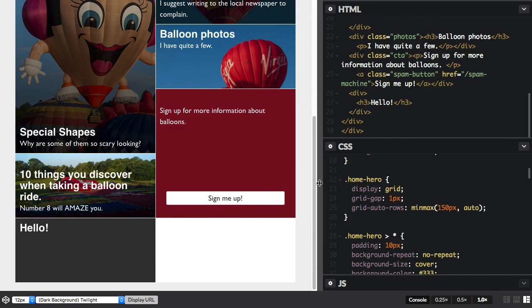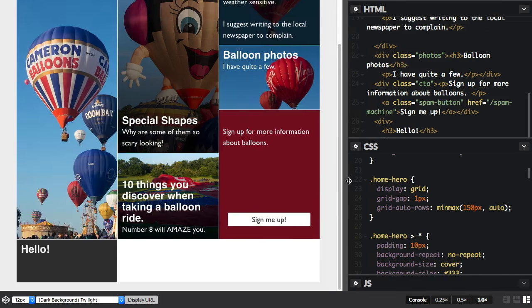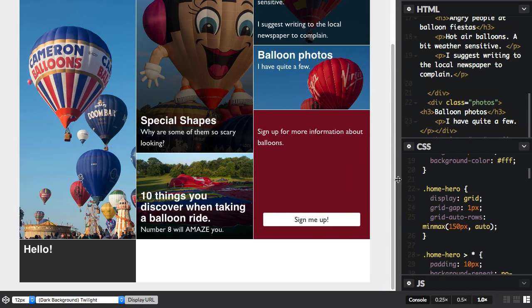So grid really does make this kind of design pattern simpler and actually more capable than anything we've had in the past.